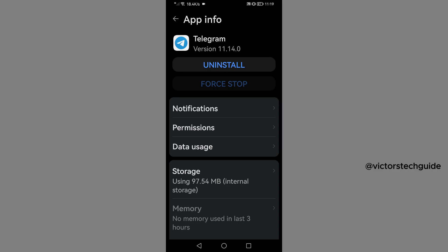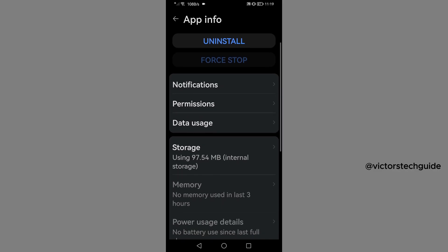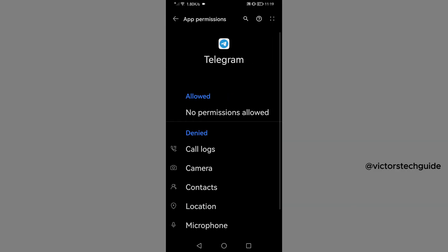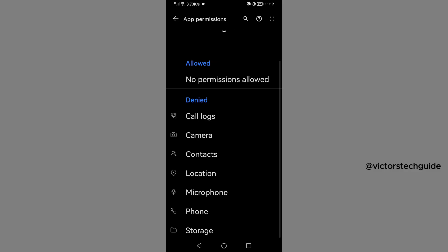So you will scroll down a little bit, then you will go to permissions. As you can see, all these have been denied access and it is because of this reason that you are not receiving code SMS from Telegram. So we are going to give Telegram permission to access this app here.